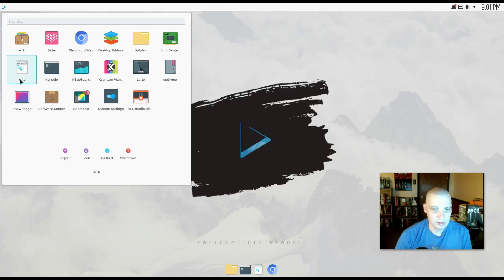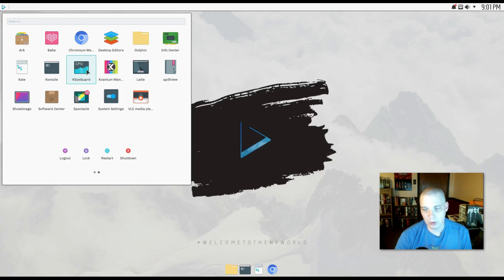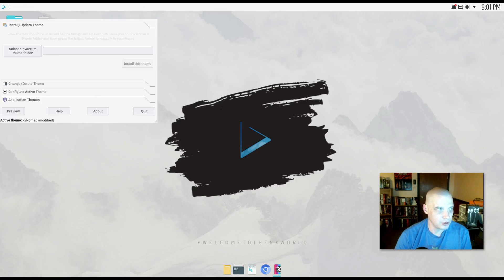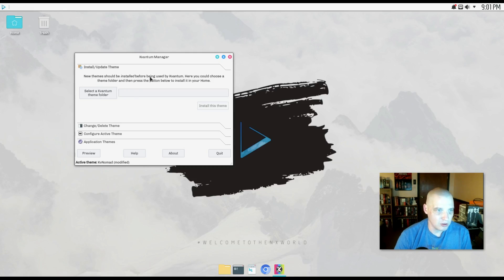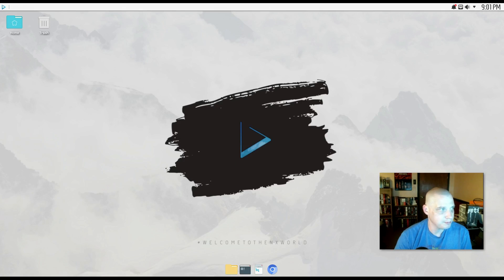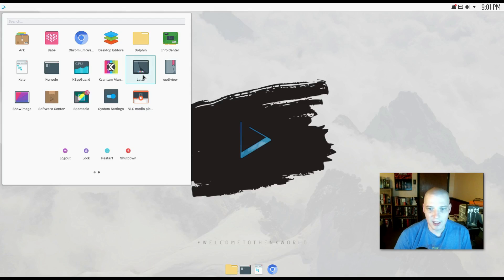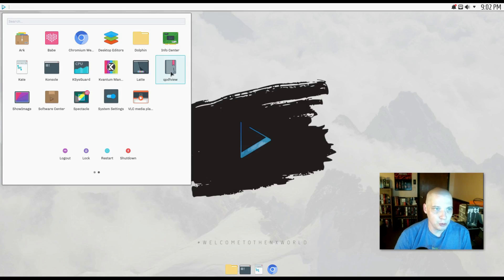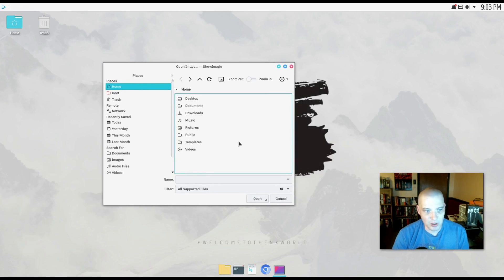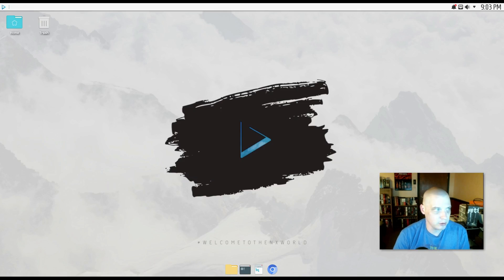All right. We have the Kate text editor. We have Konsole, which is the default terminal in KDE. We have KSysGuard, which is their graphical system monitor. We have the Kvantum manager. New themes can be installed before being used by Kvantum. You should choose a theme folder, configuring your themes. And we have Latte. Latte is a dock that is designed specifically to be used with the KDE desktop environment. We have QPDF view, which is your standard PDF viewer. We have Show Image, and I don't have any image files, actually, nothing in pictures or templates or anything to show you, but it is an image viewer.